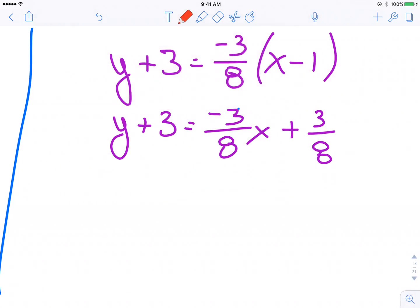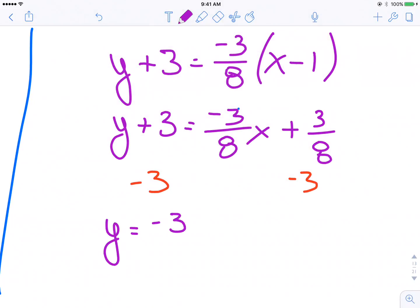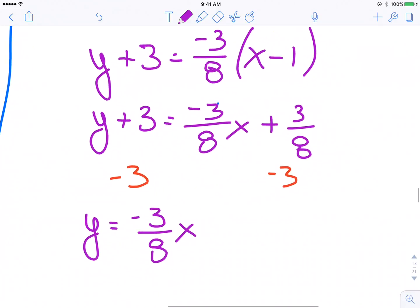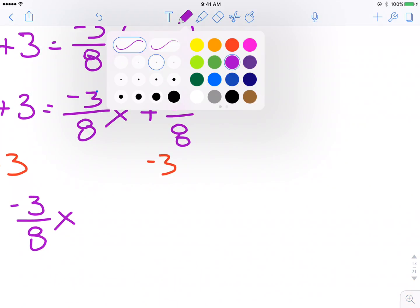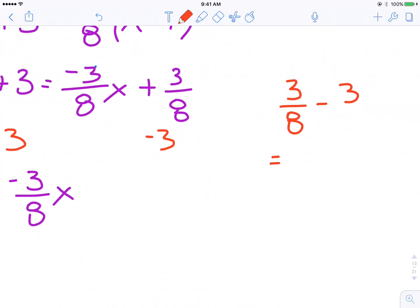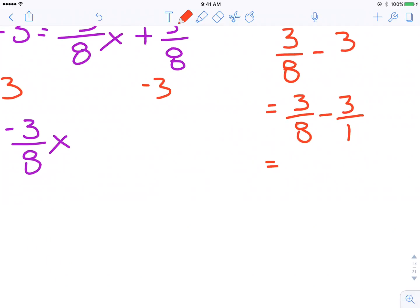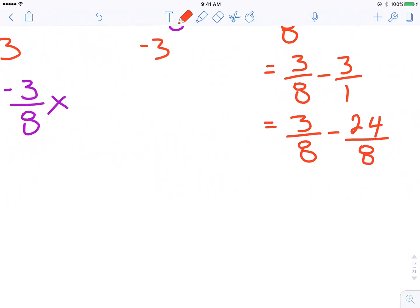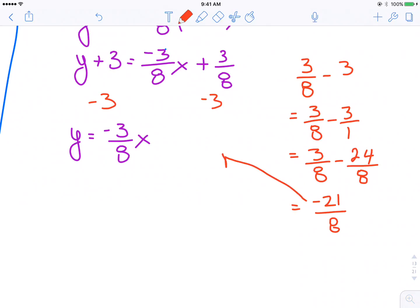I'm going to subtract 3 from both sides. So y is equal to negative 3 over 8 x, and then 3 over 8 minus 3 — that's 3 over 8 minus 24 over 8 — which is negative 21 over 8. That doesn't reduce or simplify, so that becomes my b value: negative 21 over 8.